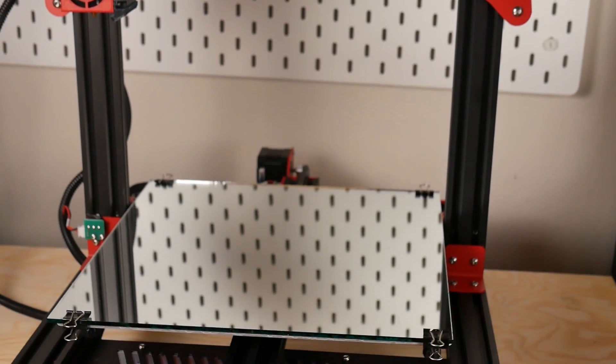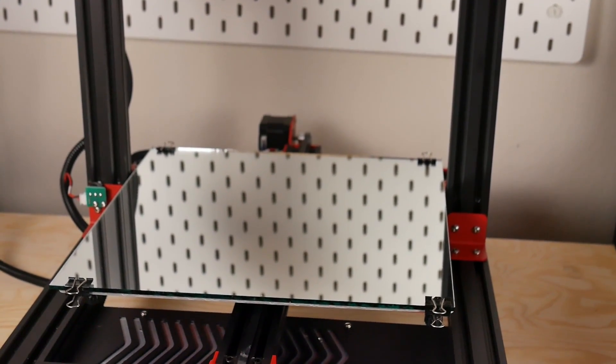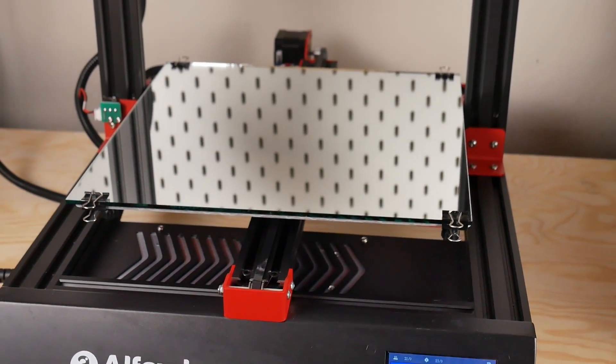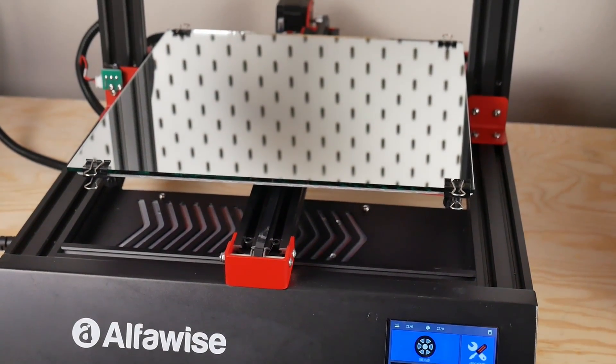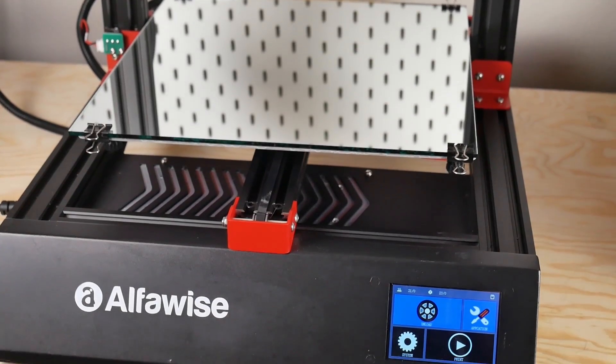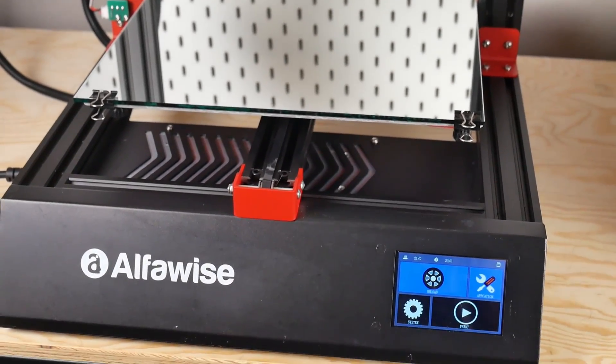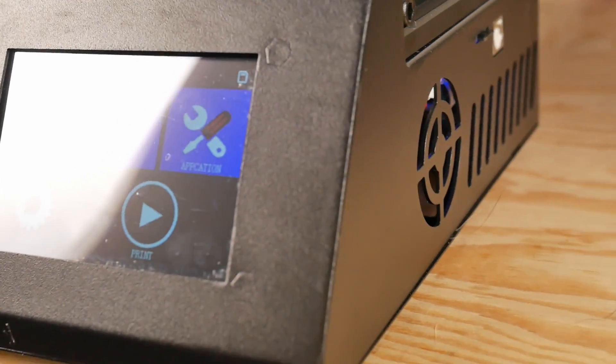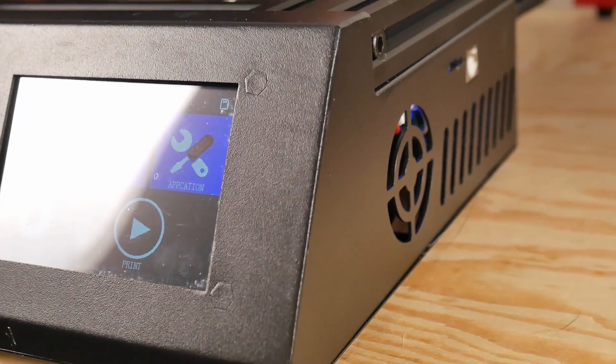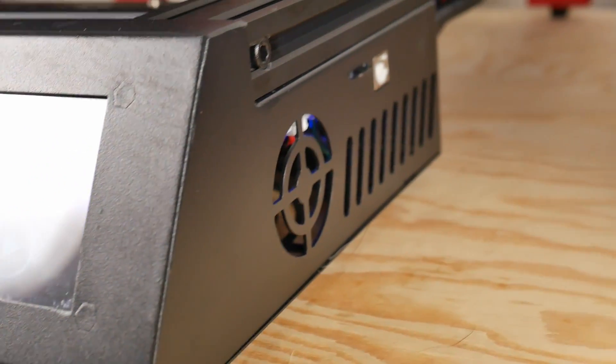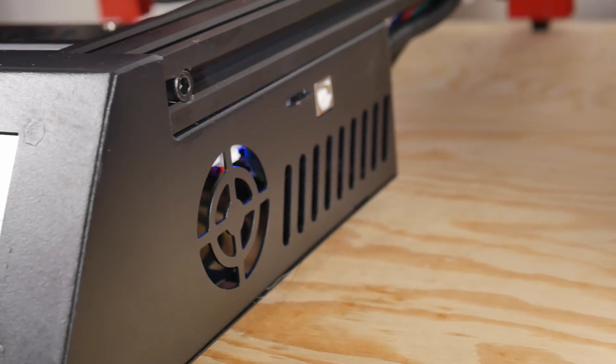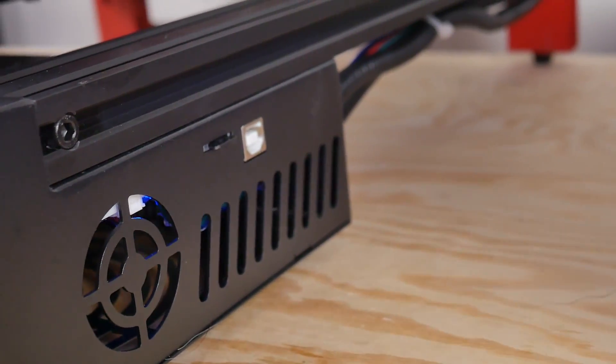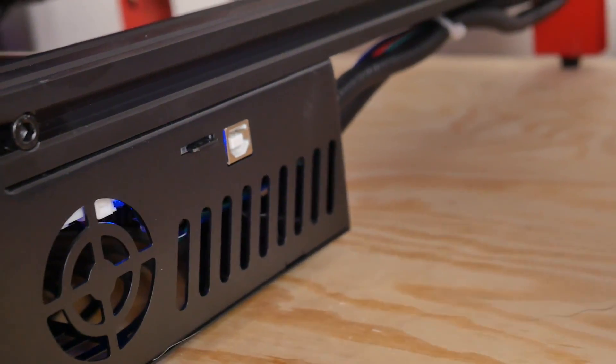The hot end on here I believe is the same as its previous version, which is a PTFE lined hot end, not all metal. So you're not going to want to take that above 240-ish.